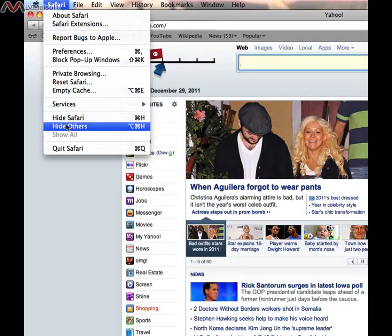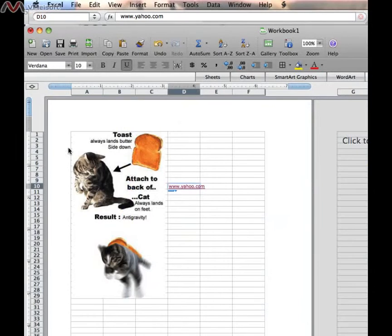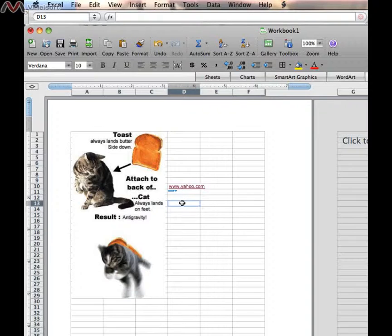We're going to get rid of Safari for now. We'll go back to our spreadsheet, and we'll put in a different kind of hyperlink.